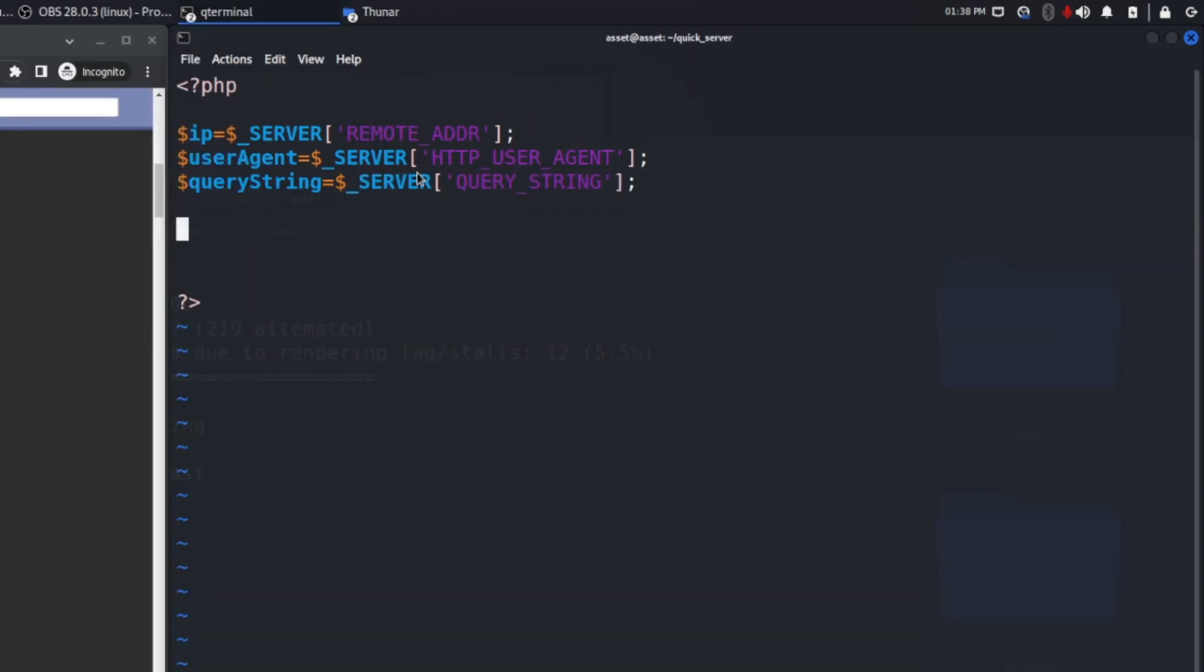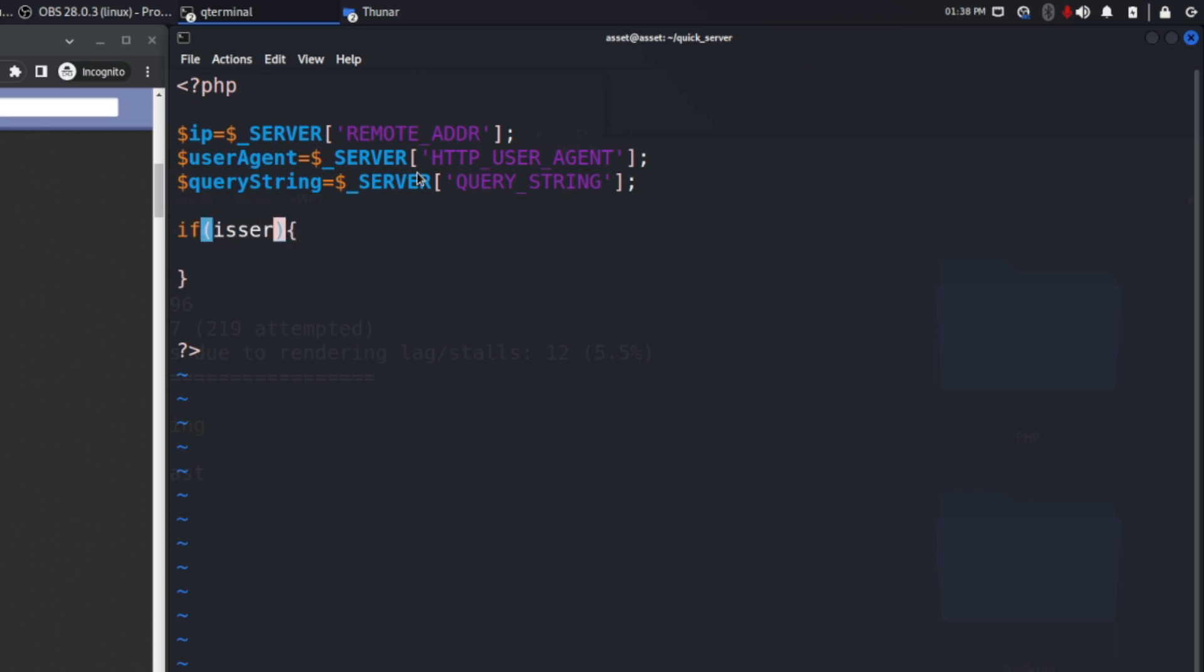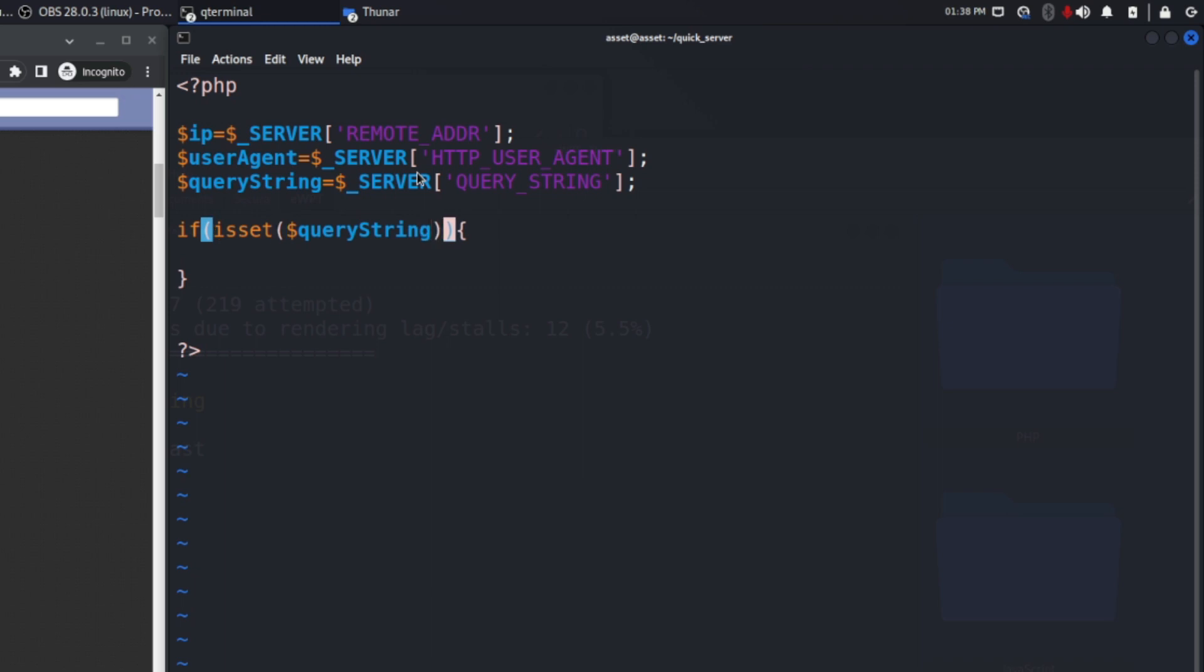I want to add this if function just for this demonstration, with the function isset to check if the query string is present. If the query string is present there will be an action, otherwise nothing will happen.